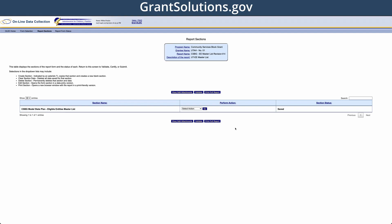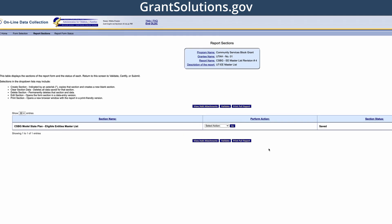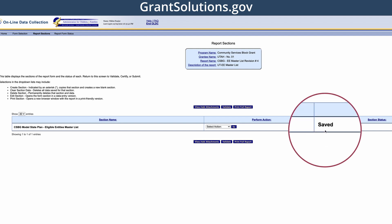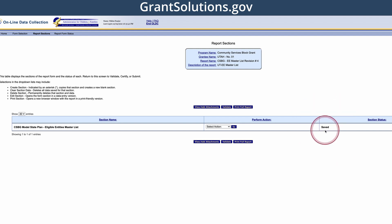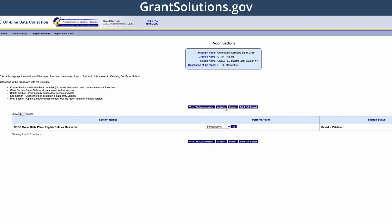After you have added all eligible entities, or revised or deleted all eligible entities, you must ensure that the eligible entity list is validated. On the screen, you can see that the list shows a saved status instead of saved validated. To validate, click the validate button above the sections table and the submit button will appear next to validate.